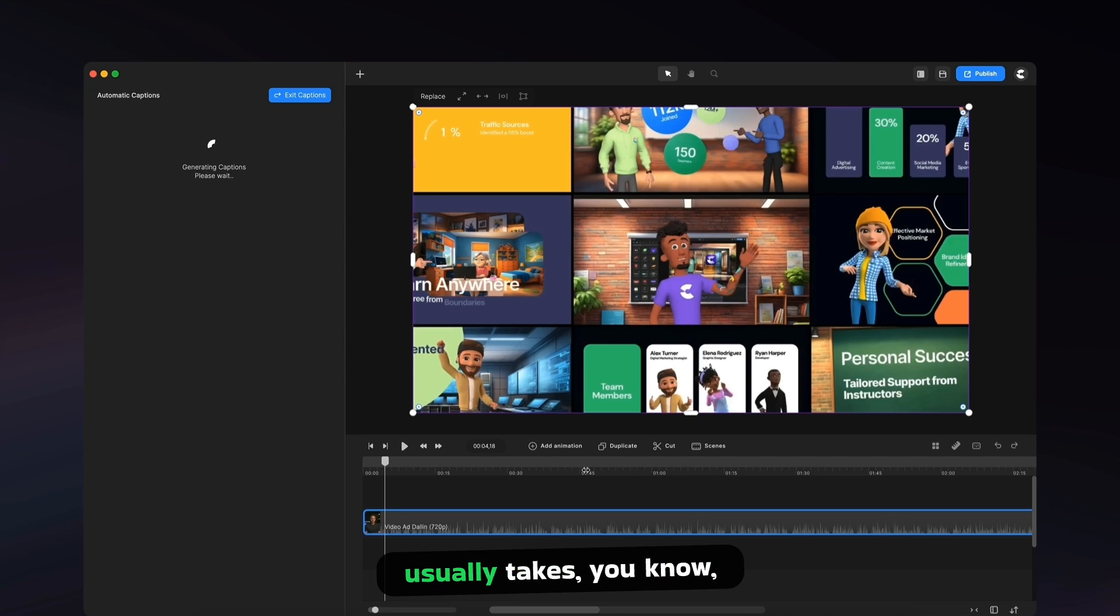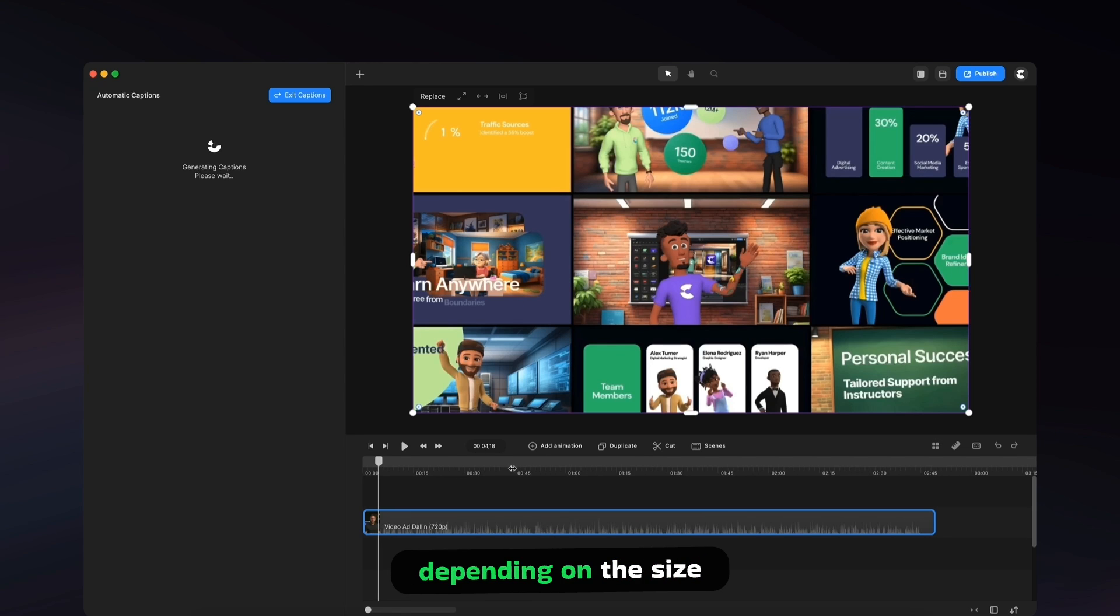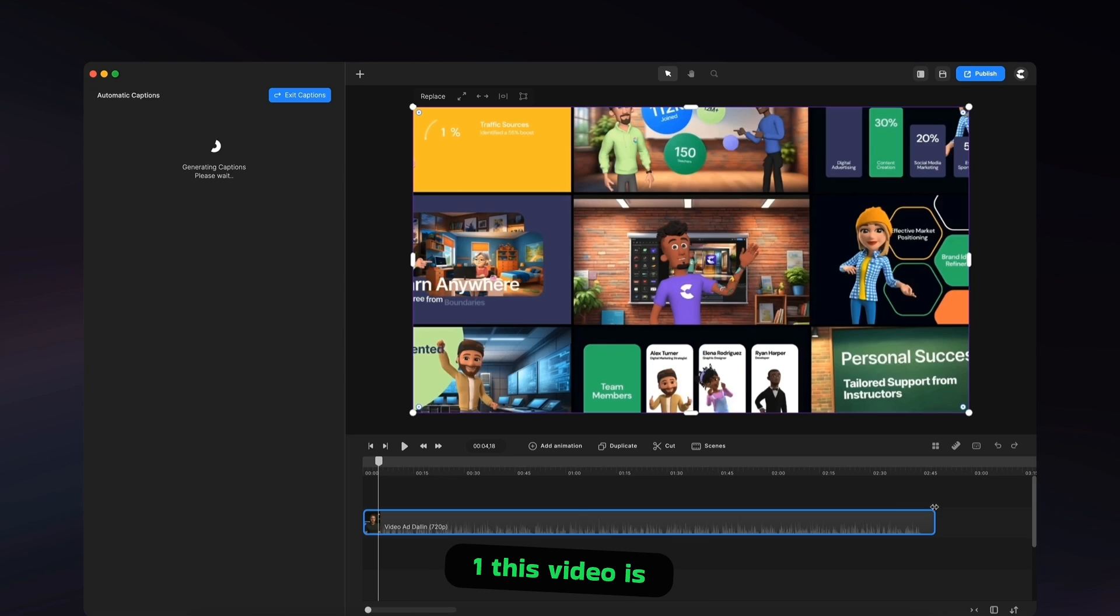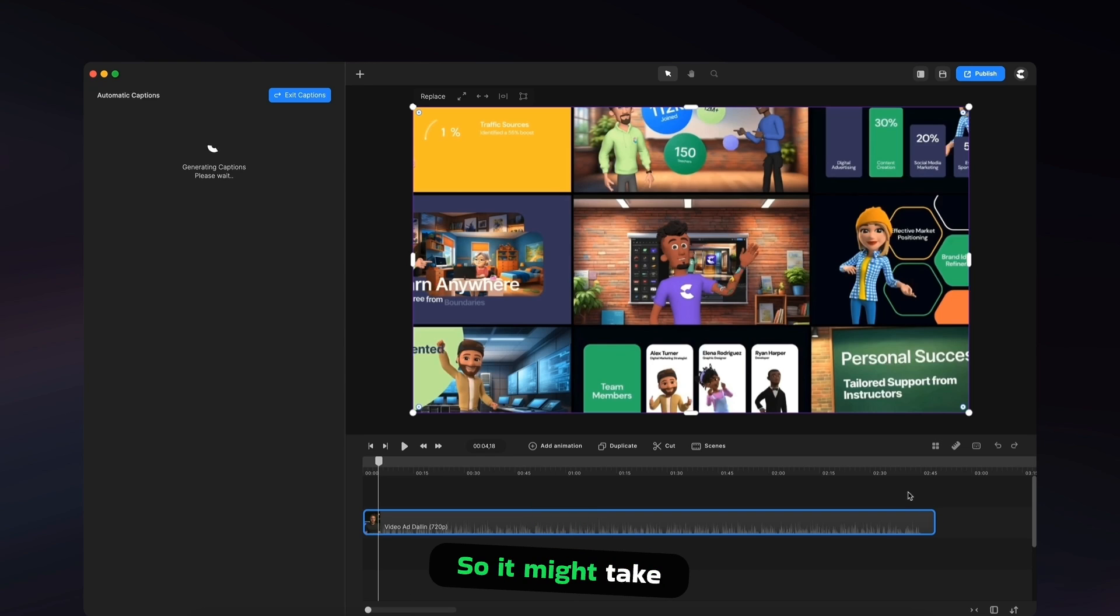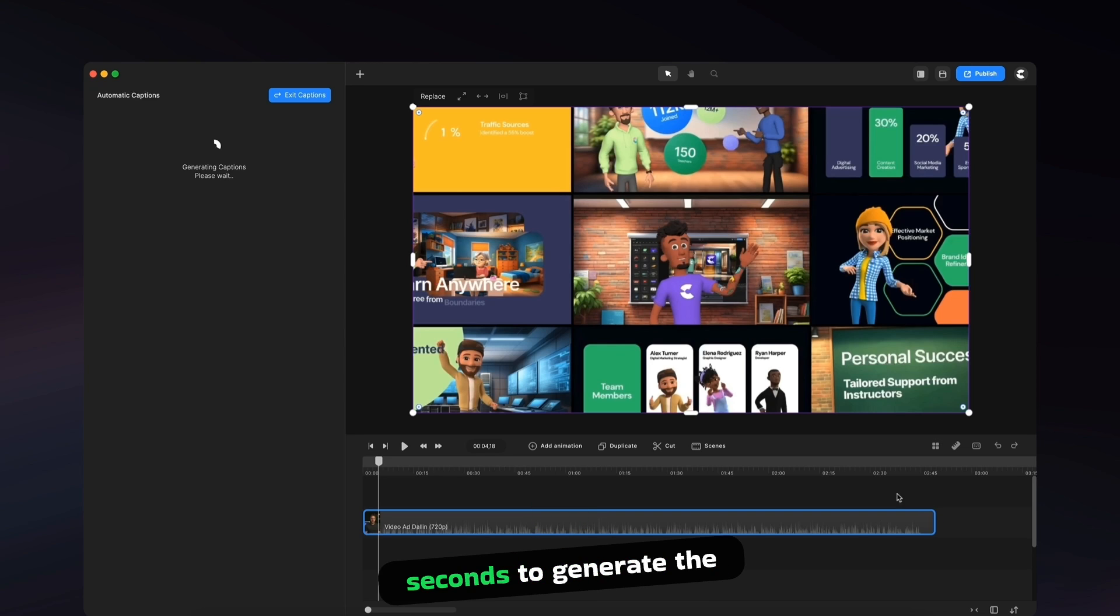And it usually takes, depending on the size of your video, this one, this video is about 2 minutes and 45 seconds, so it might take about 15 to 20 seconds to generate the captions.